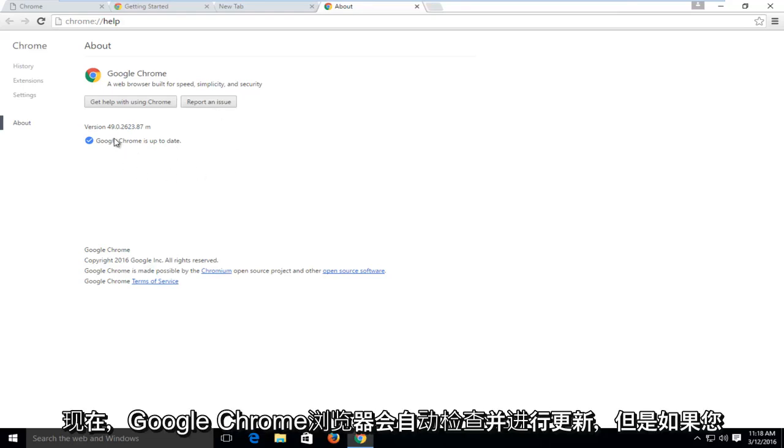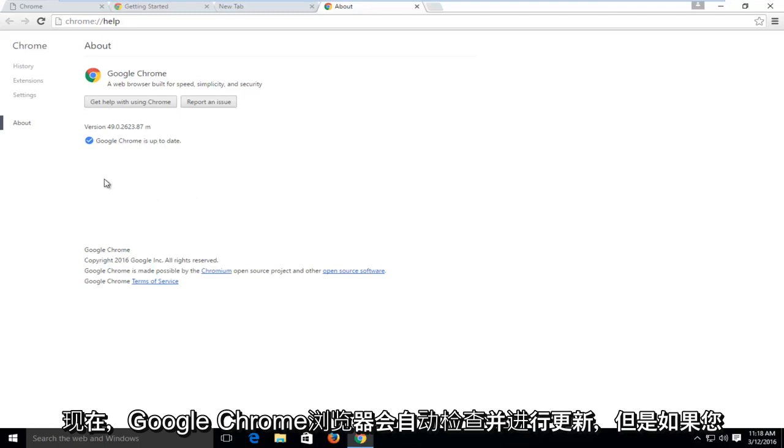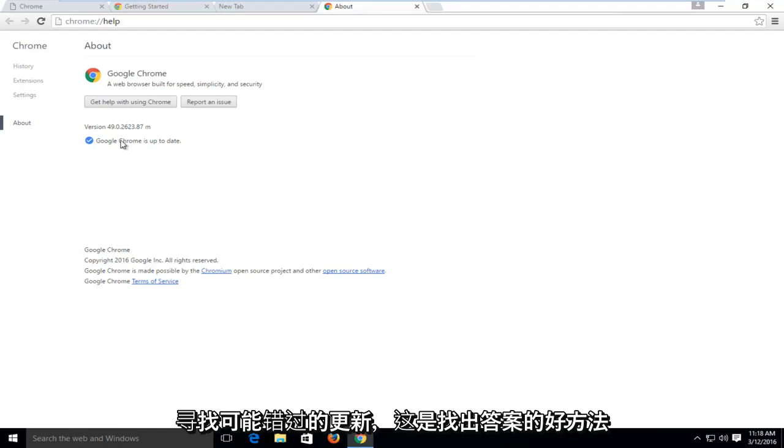Now Google Chrome does automatically check for and install updates, but if you're looking for updates that it may have missed, this is a good method to find out.